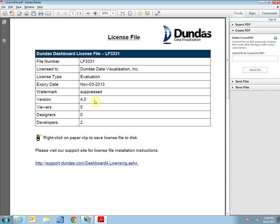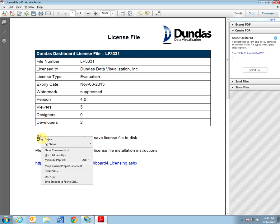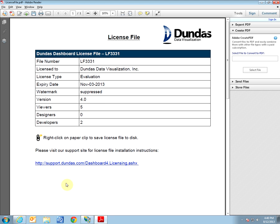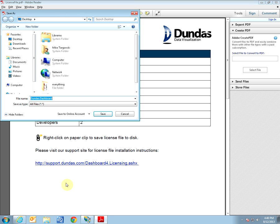For example, this particular license file is 4.0 which will work for Dundas Dashboard version 4.0.1.1 and 4.0.4.5. Once you have ensured the license file is indeed correct, you would want to save the content of it. In this particular scenario we'll leave the name the way it is and save it to our desktop.